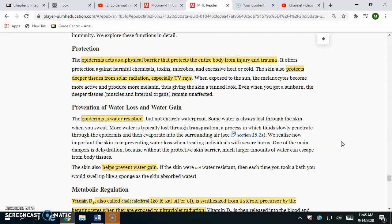Also things like toxins and certain chemicals — the epidermis will protect from those as well. Remember that in the epidermis we also have melanocytes, and what they do is produce melanin. That melanin is produced more when we're exposed to solar radiation or UV radiation, mainly sunlight. That melanin pigment protects our cells — specifically our DNA — from getting mutated. So there's a lot of protection going on; that's the main function of the skin.